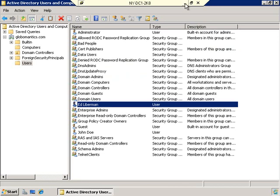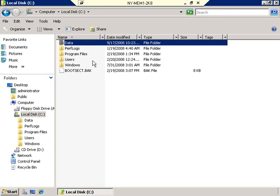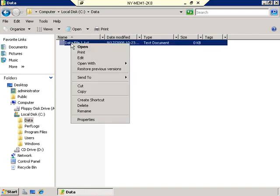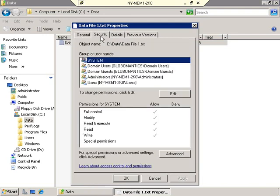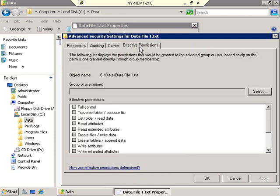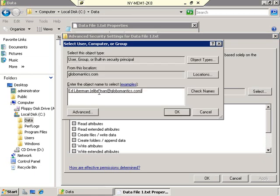Let's minimize the domain controller and go back to our member server, back where we have our Data folder. I'm going to go into the Data folder and go to the properties of Data File 1, Security tab. The list hasn't changed — we still have administrators, users, domain users, and domain guests. I'm going to click Advanced, and I want to show you the Effective Permissions tab. When I click it, this gives me the opportunity to quickly see what a user's effective permission is. I'll click Select and put in Ed — Check Names — goes to Ed Lieberman, click OK. And you'll see that pretty much everything is checked here other than Full Control.